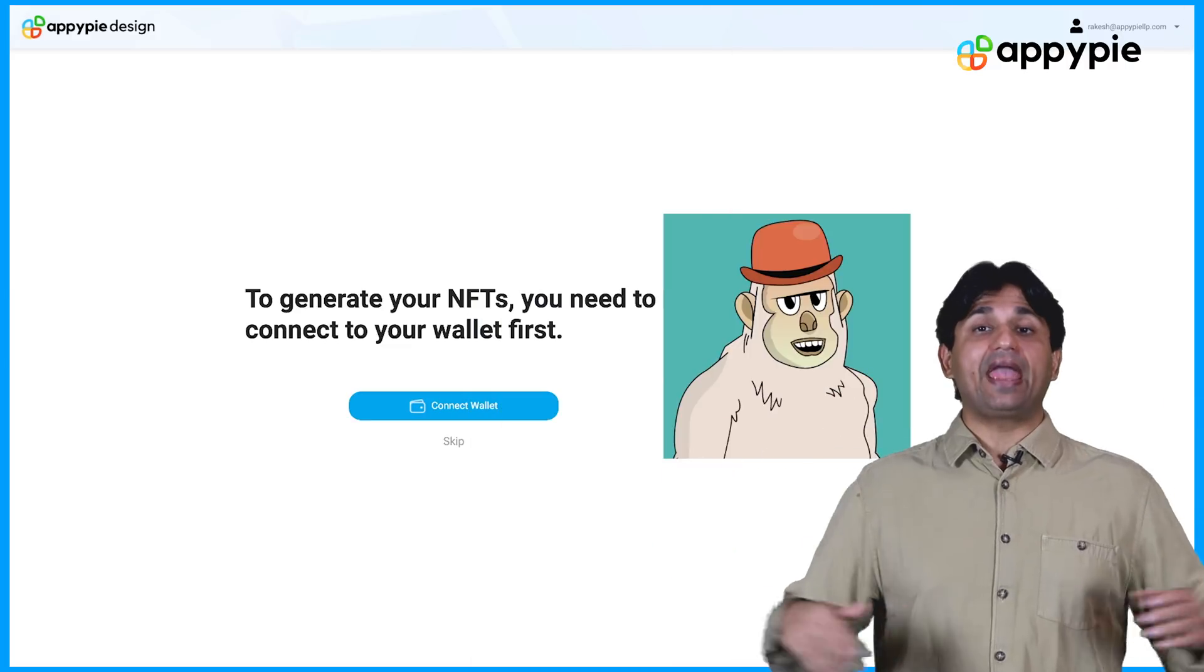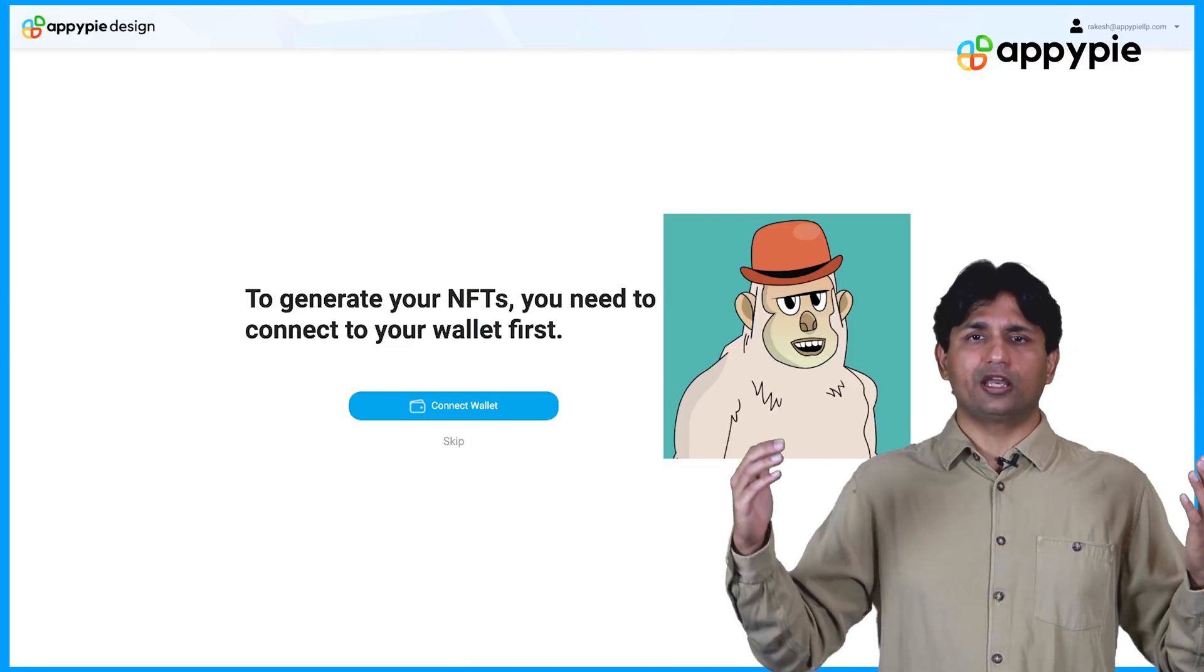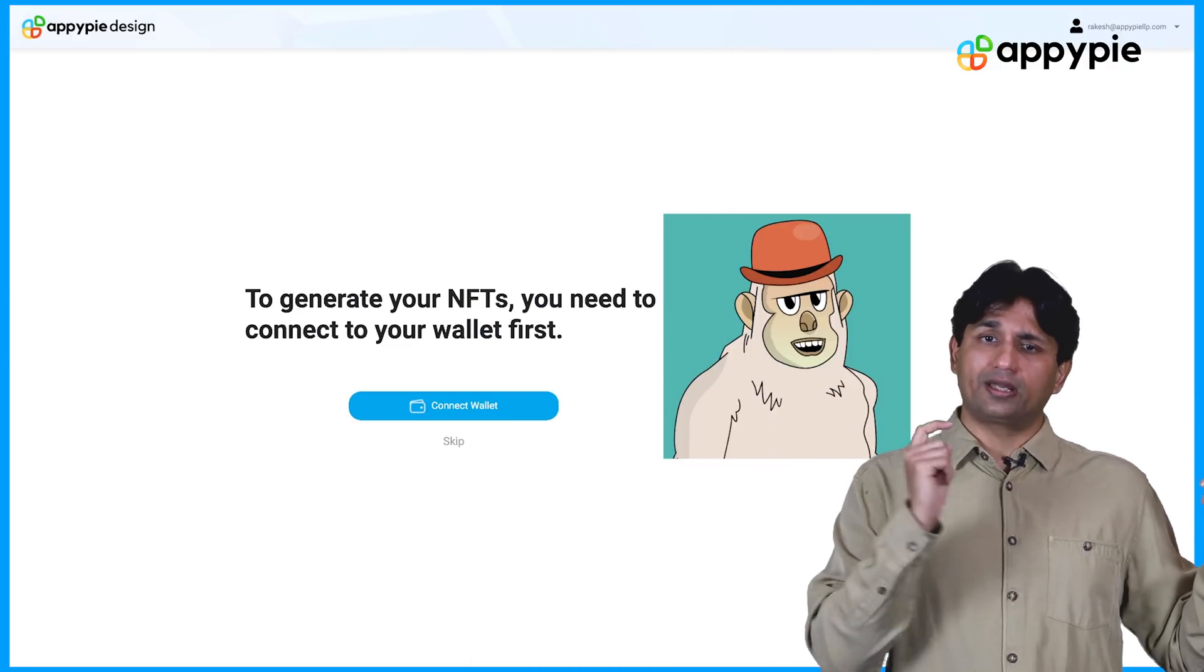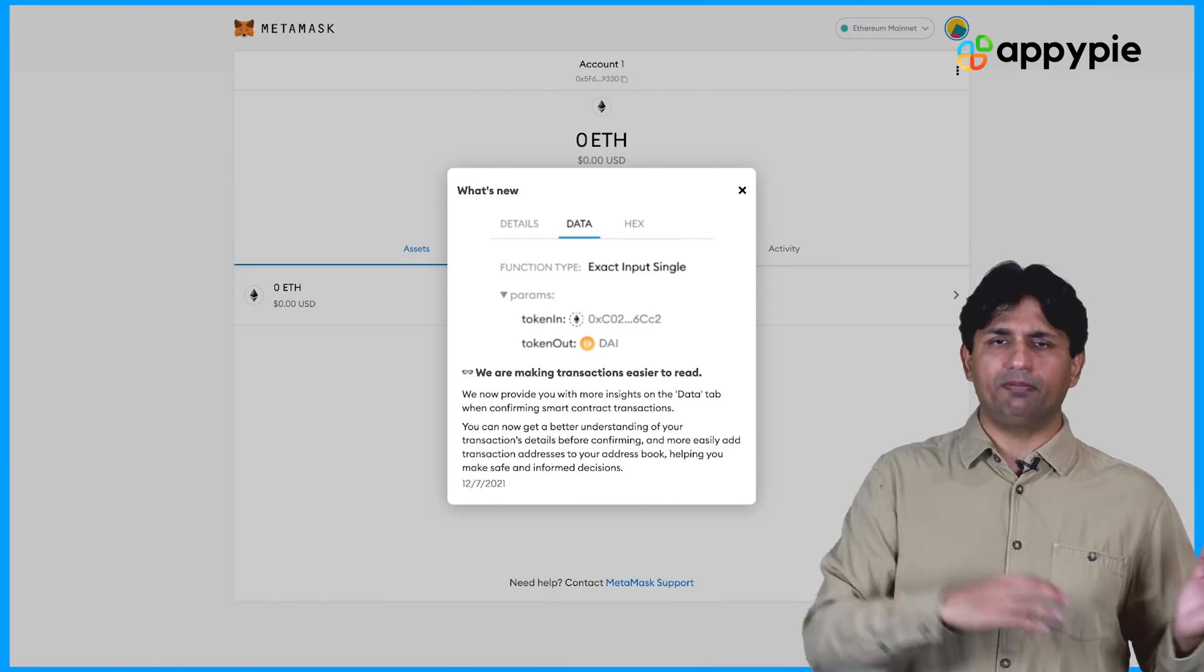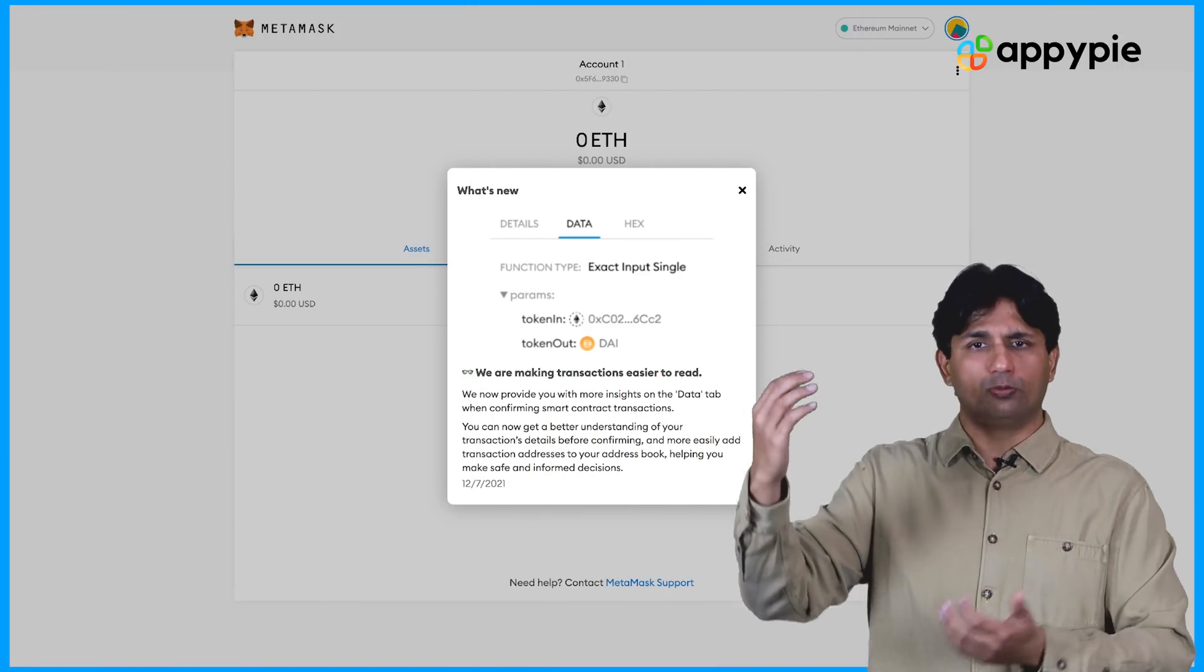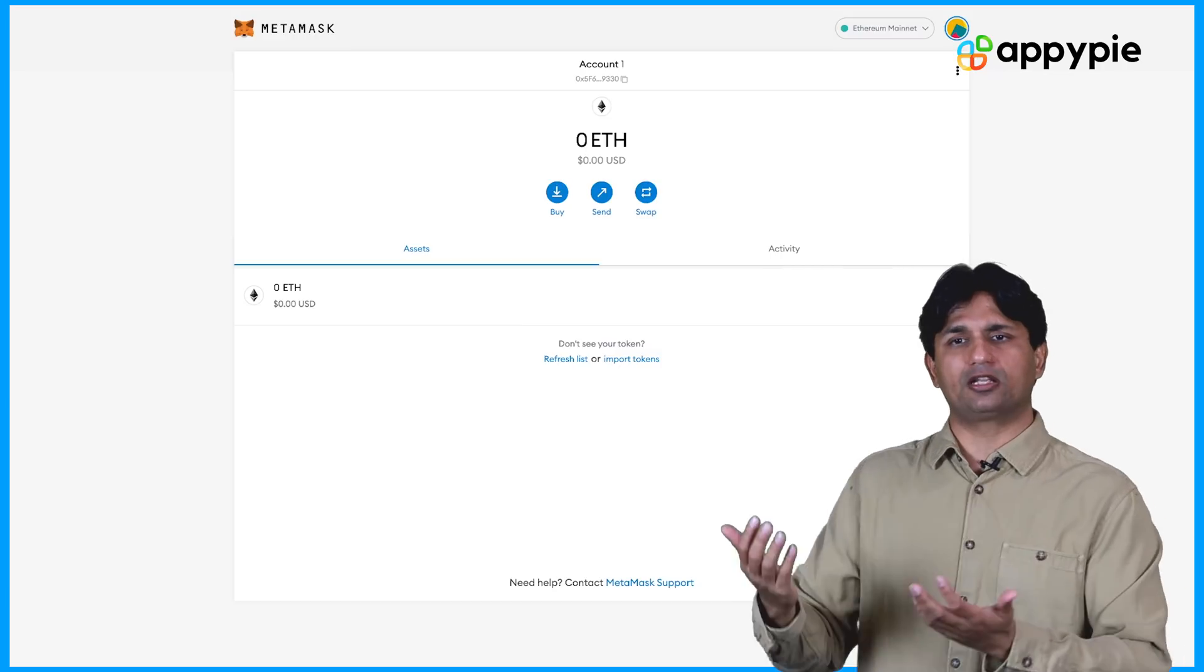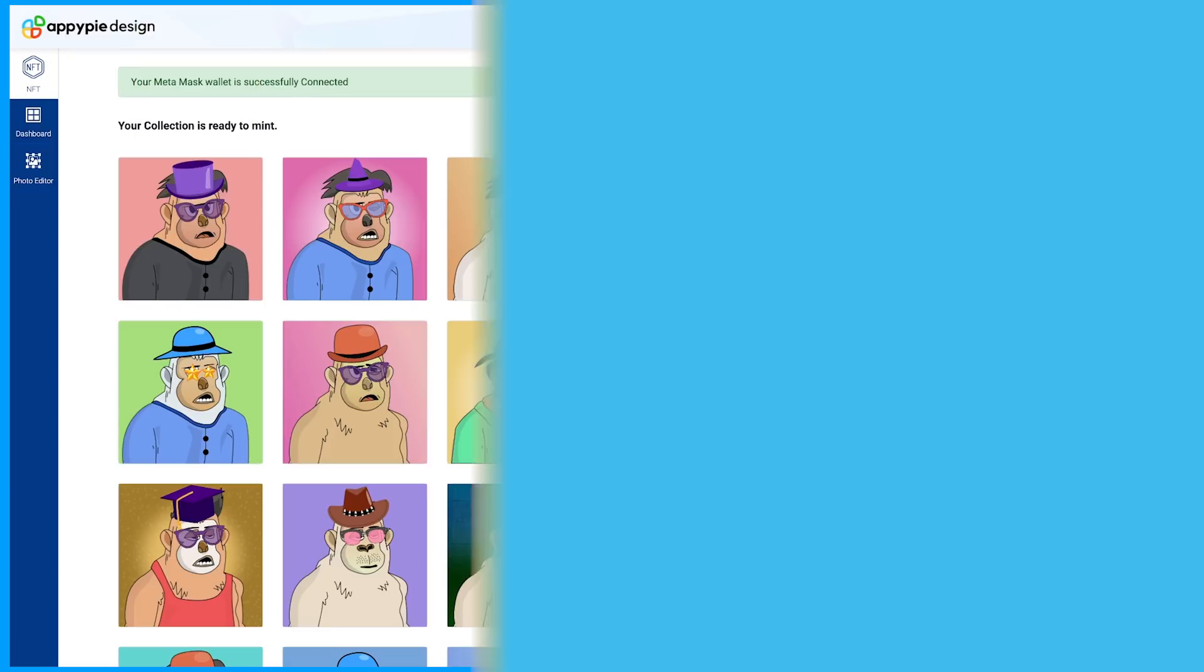In order to mint any NFTs, you need to first click on Connect Wallet. Once you click on Connect Wallet option, it'll take me to the Metamask option. I need to log in into my Metamask wallet. If I'm already done so, it'll automatically auto log in for you.